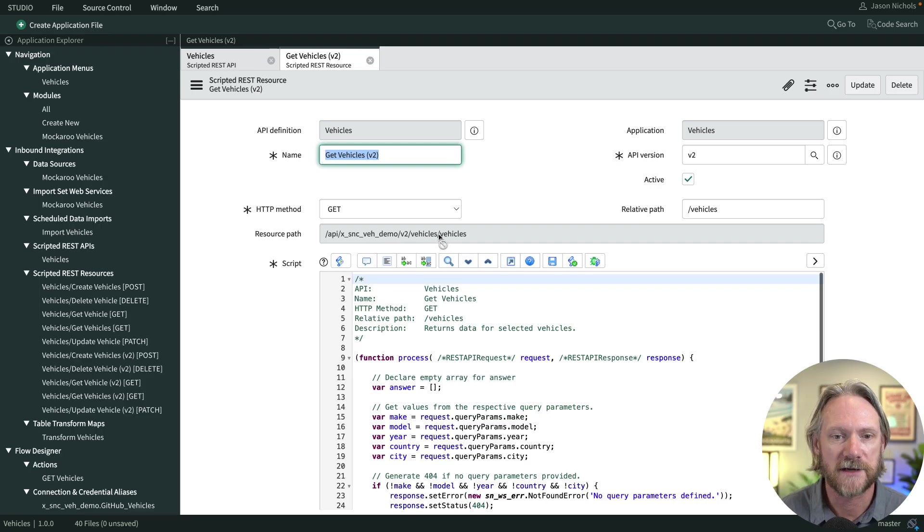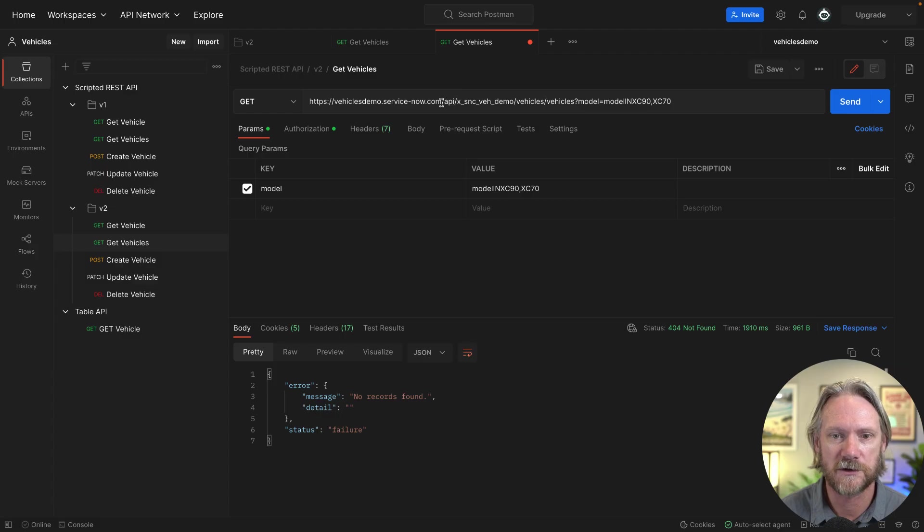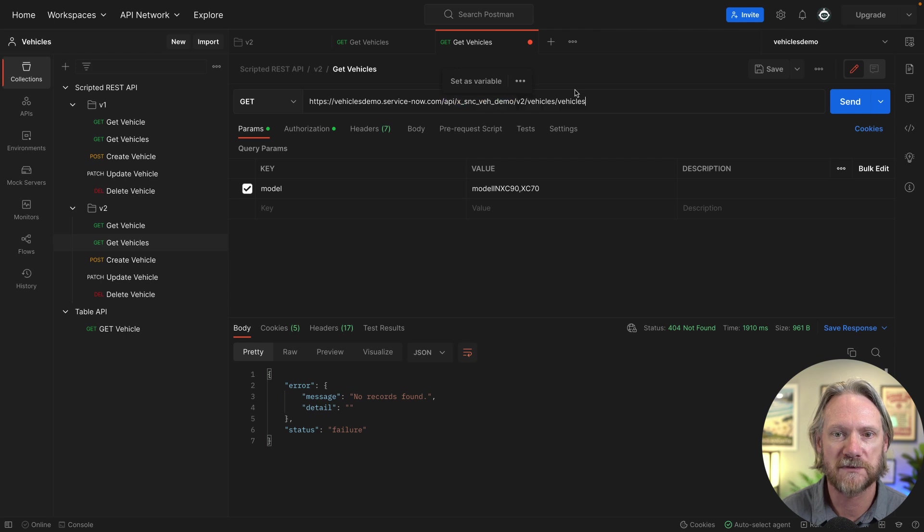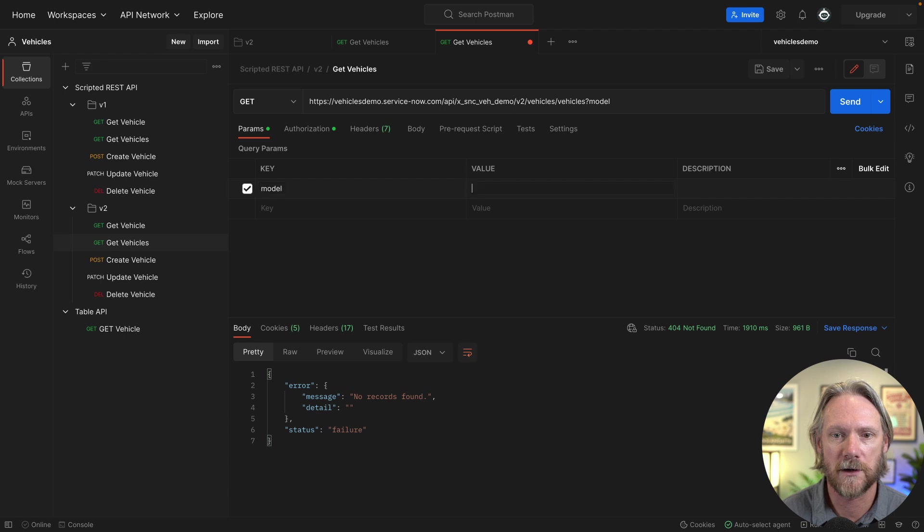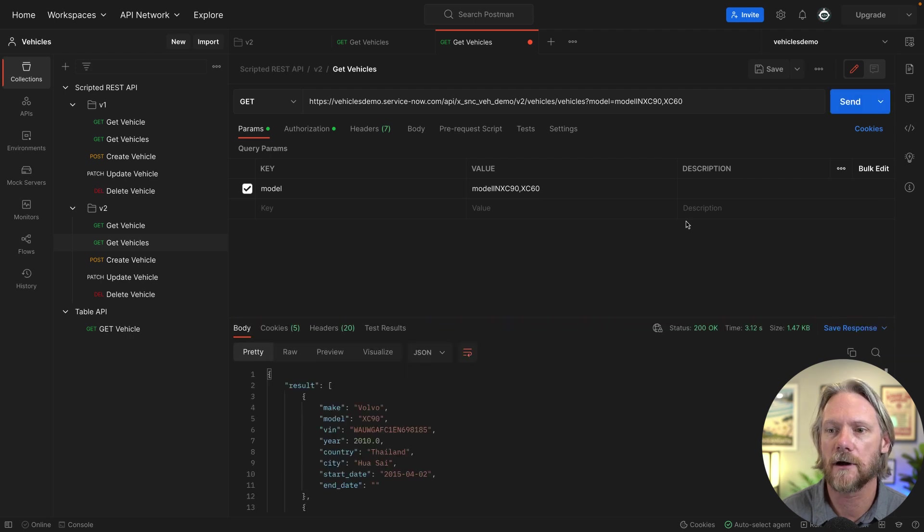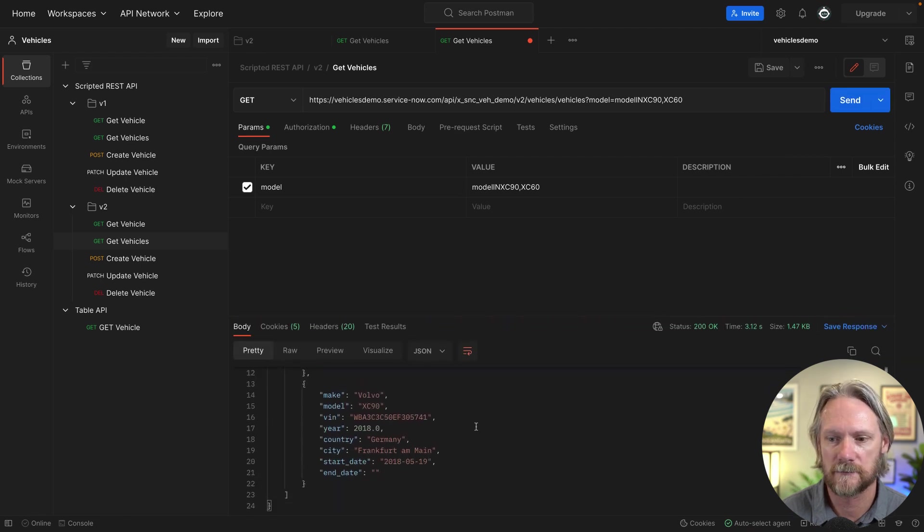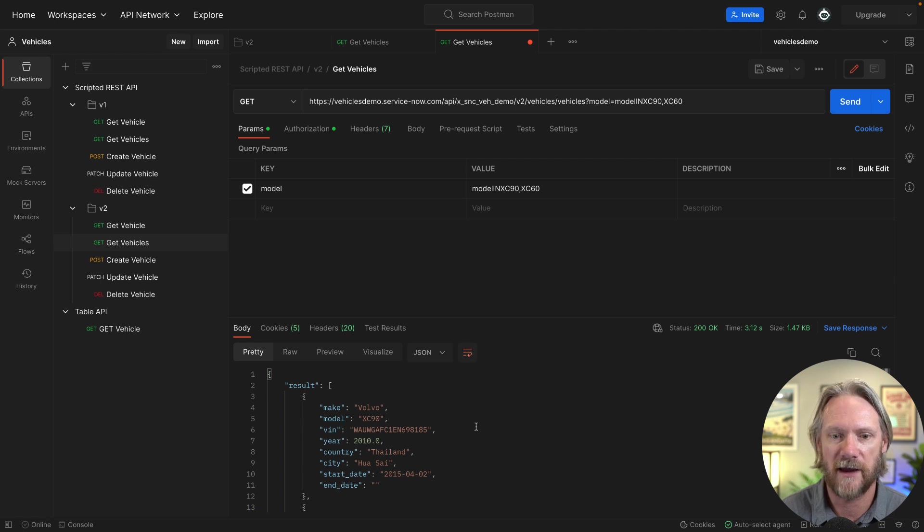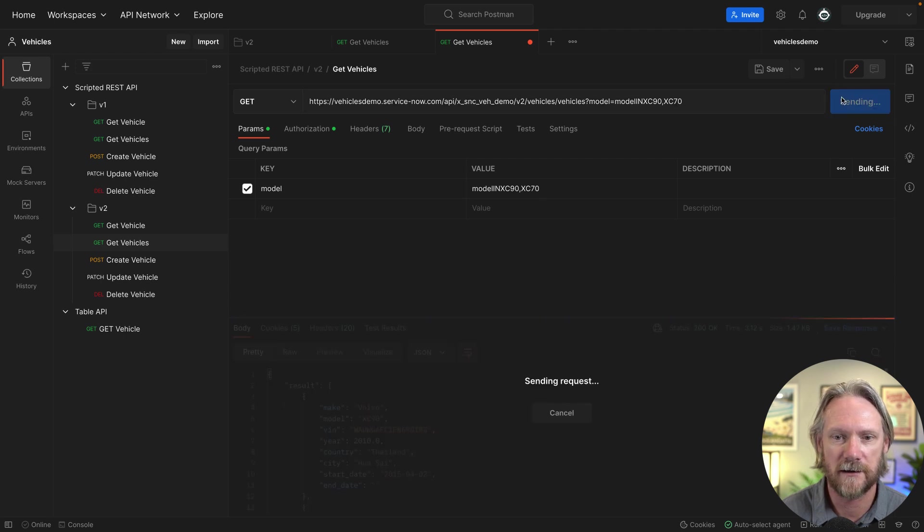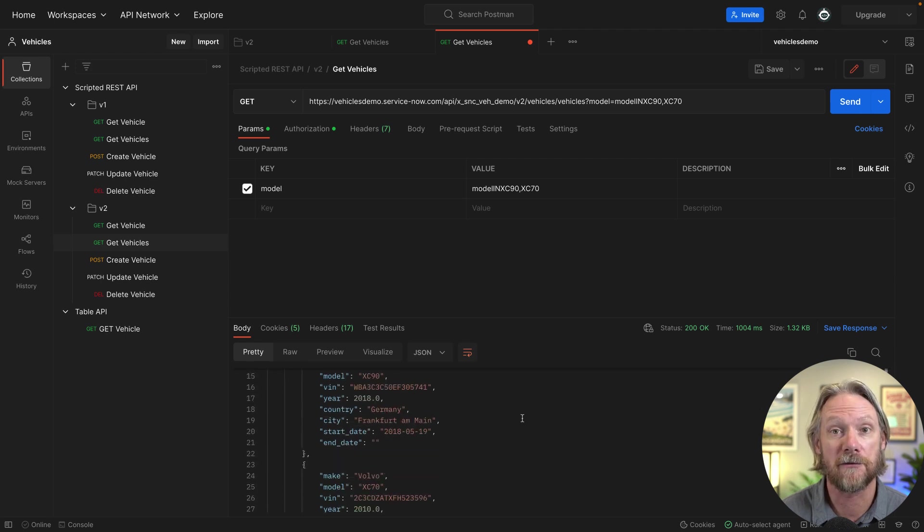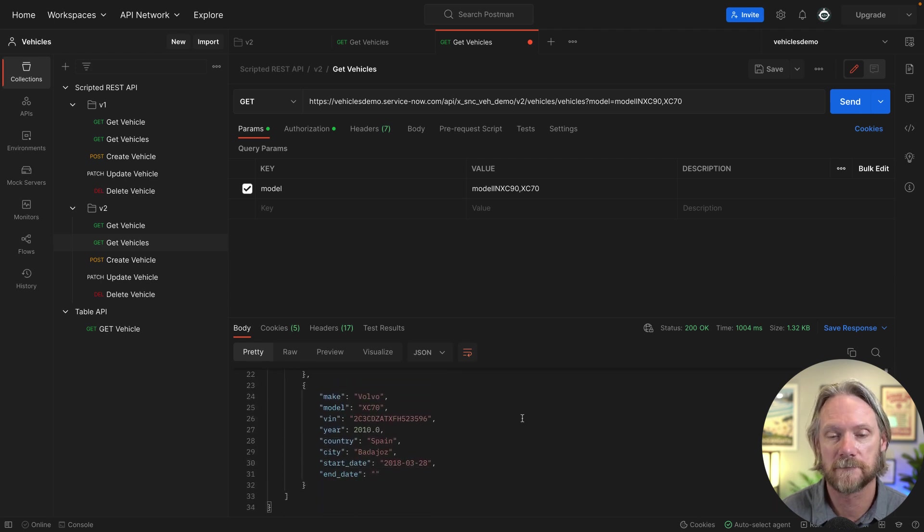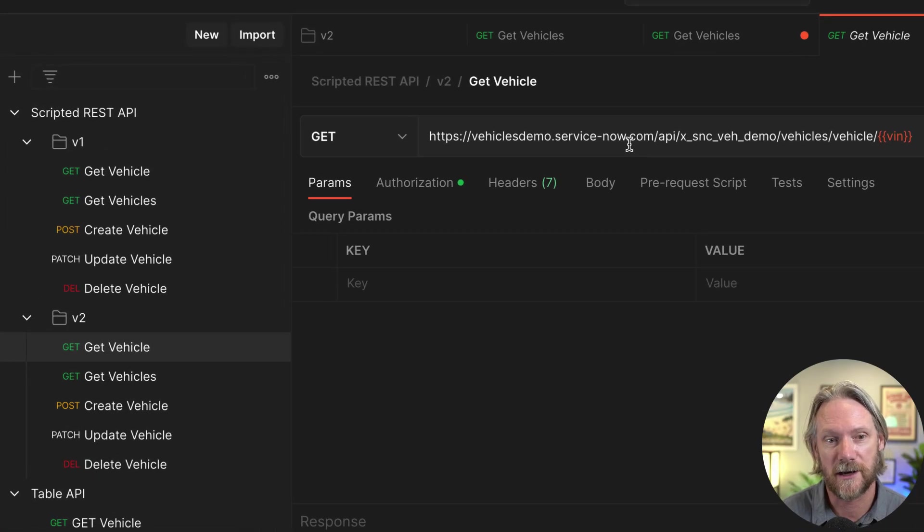So what we'll do here is just come back to our version two get vehicles and I'll just copy that resource path here and then come back over to Postman and then just paste that in. Now we'll come back to our query parameters and put in the model again and that query once more and we'll click on send. And we get records back. Actually, I've just noticed that I've put in XC60 instead of XC70. So this is why we're going to get two records back. So if we just quickly change that to 70, try it again, we get those same three records back.